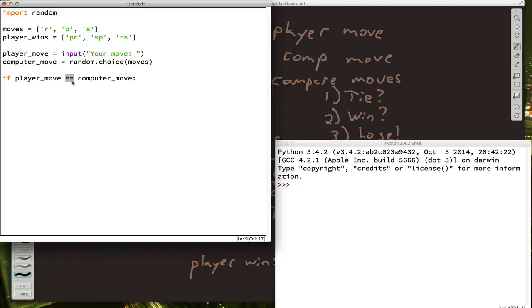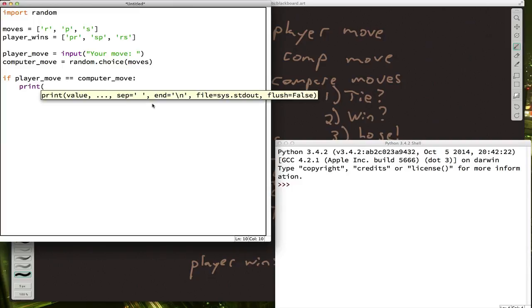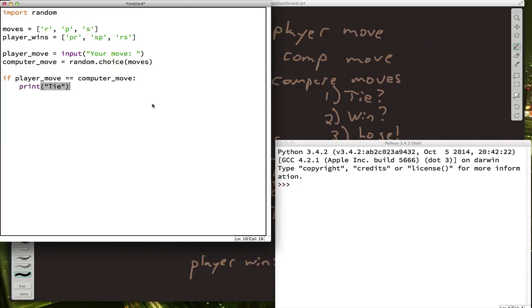And don't forget, we need to use these double equals because one equals means define a variable. Take some bit of data and store it in the variable that's named on the left. Two equals means compare these two things and tell me, true or false, are they the same? Well, if they are the same, then let's go ahead and print tie.